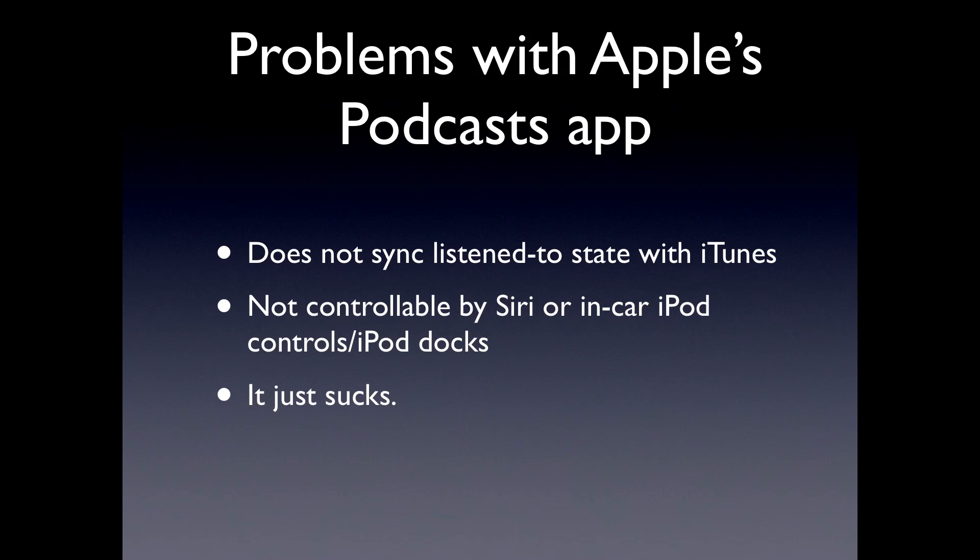The second problem is that the podcasts app is not controllable by either Siri or your iPod controls, if you have a car with iPod controls or like an iPod dock with controls on it. You can't control the podcast app with that. You can't tell Siri to play Otakano Podcast or something like that.